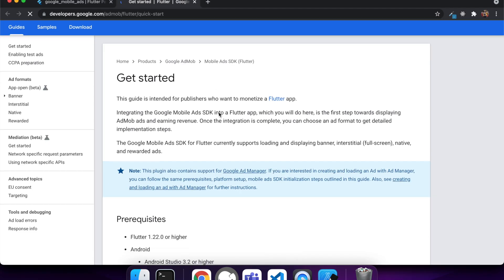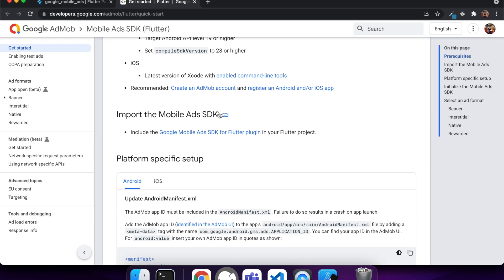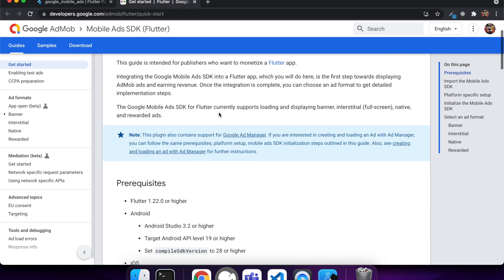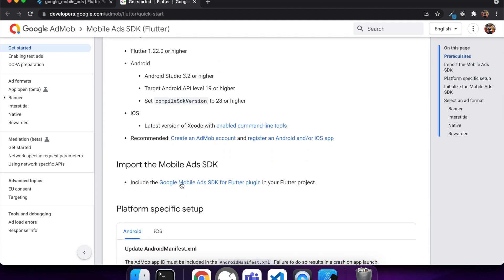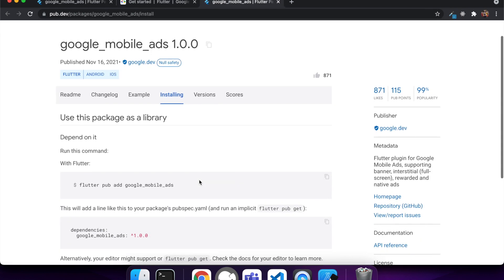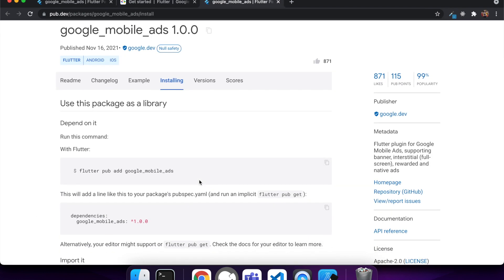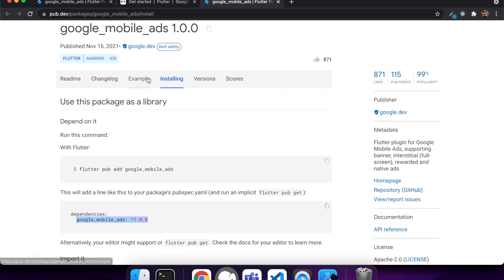Hi everyone, today I'm going to be adding Google AdMob ads to my Flutter app. First, head over to PubDev — it's the Flutter and Dart package manager. I'm going to use the google_mobile_ads package. It's published by Google, so it should be a good one to use.